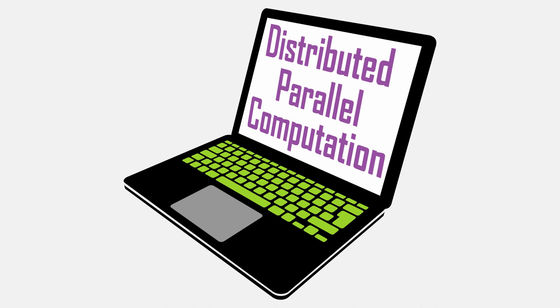You don't always need a cluster of servers to perform parallel processing. Sometimes you can just use your laptop. Let's take a look at how this became possible.